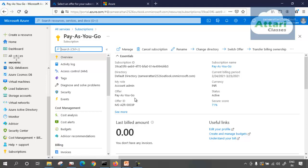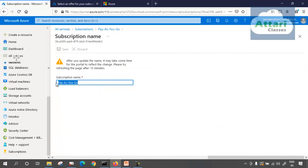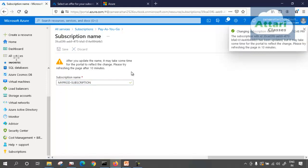My offer is pay-as-you-go — you might see free trial in your case. My subscription name is this one. If I want, I can change the subscription name using the rename button. I can name it something like 'My Prod Subscription,' and then click save. It will take approximately 10 minutes to get reflected.